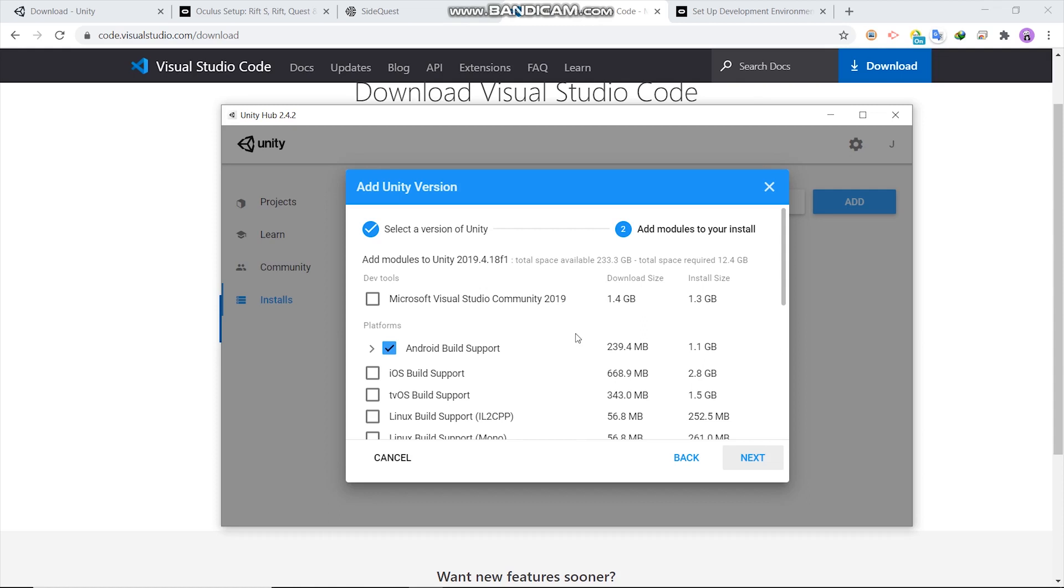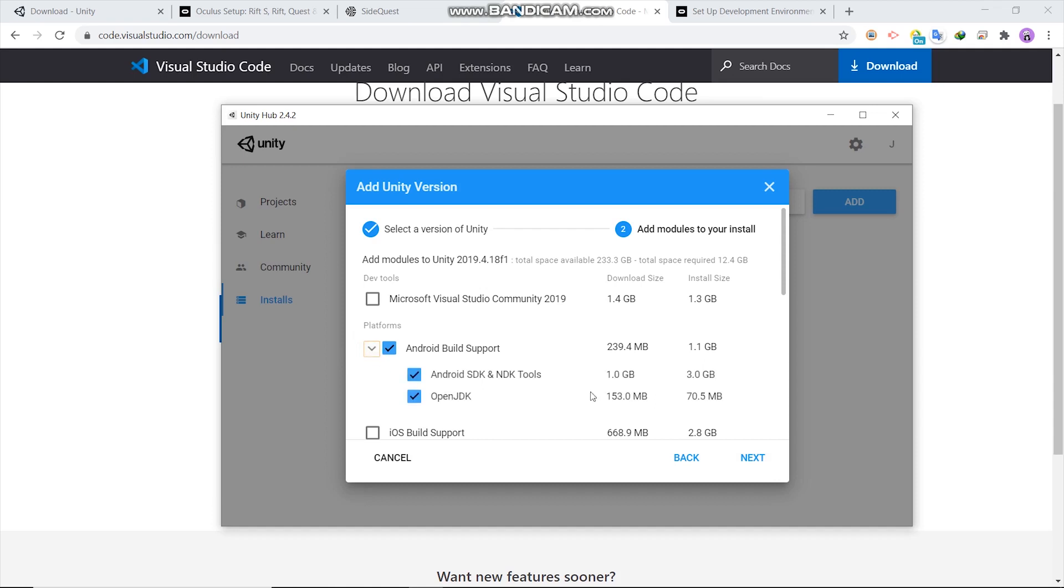Then here the important thing is check Android build support. Then Android SDK, NDK tools and OpenJDK.